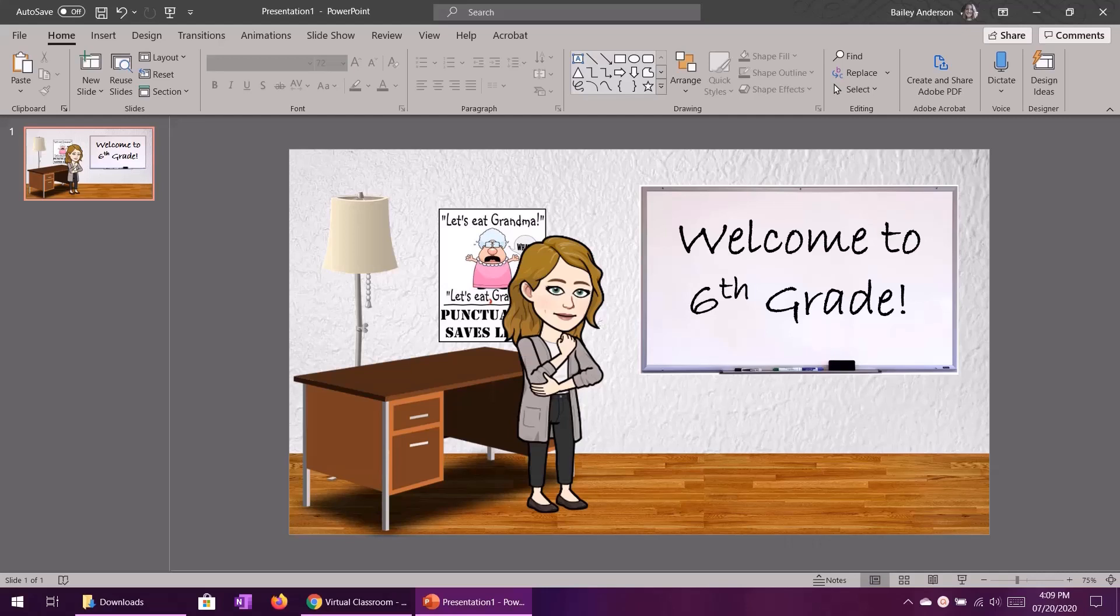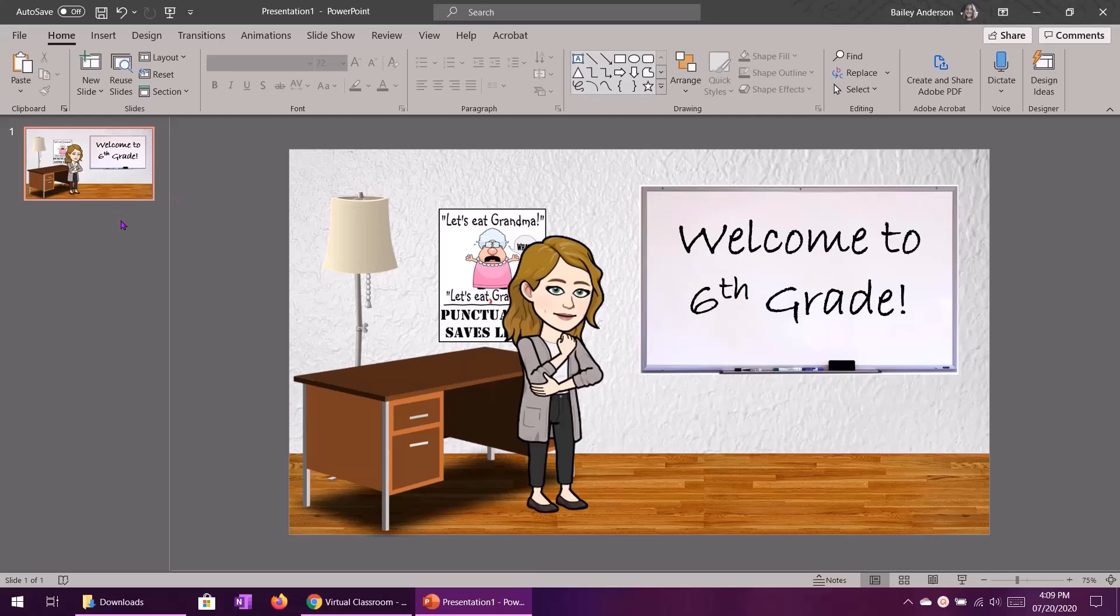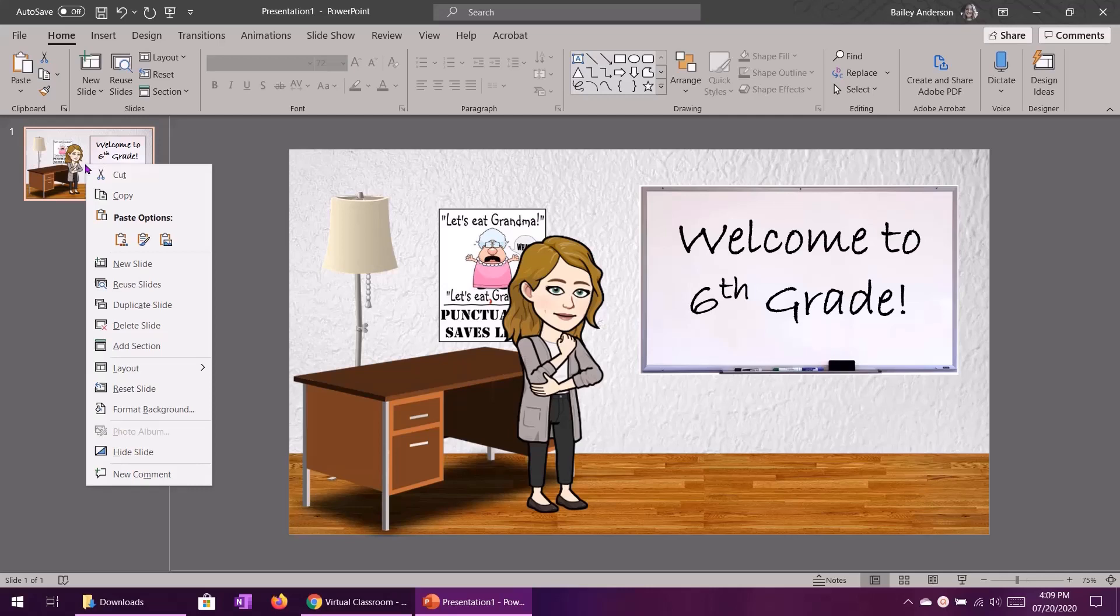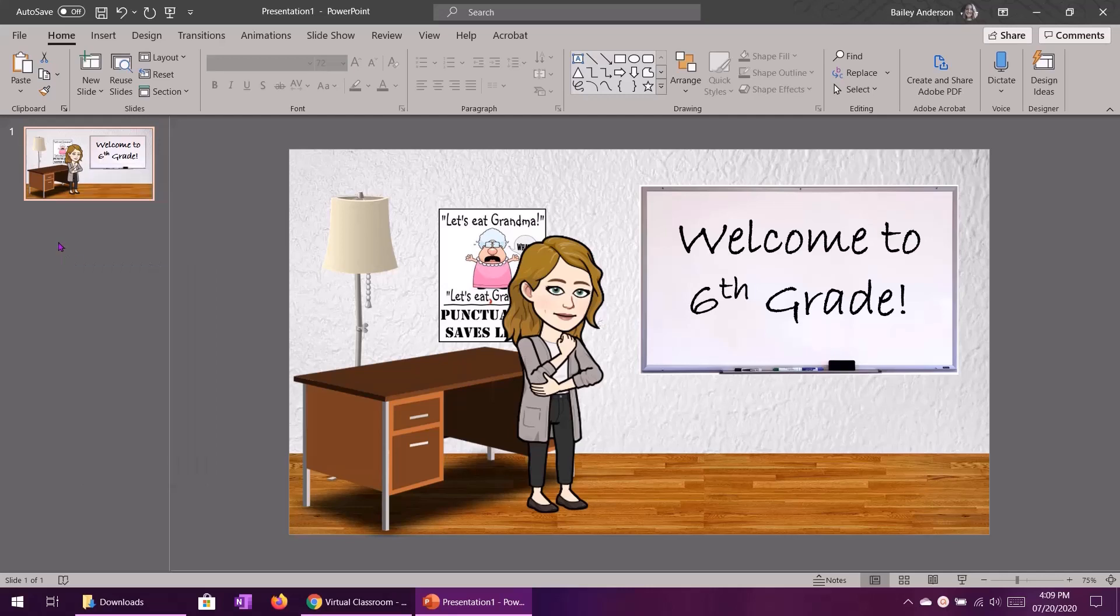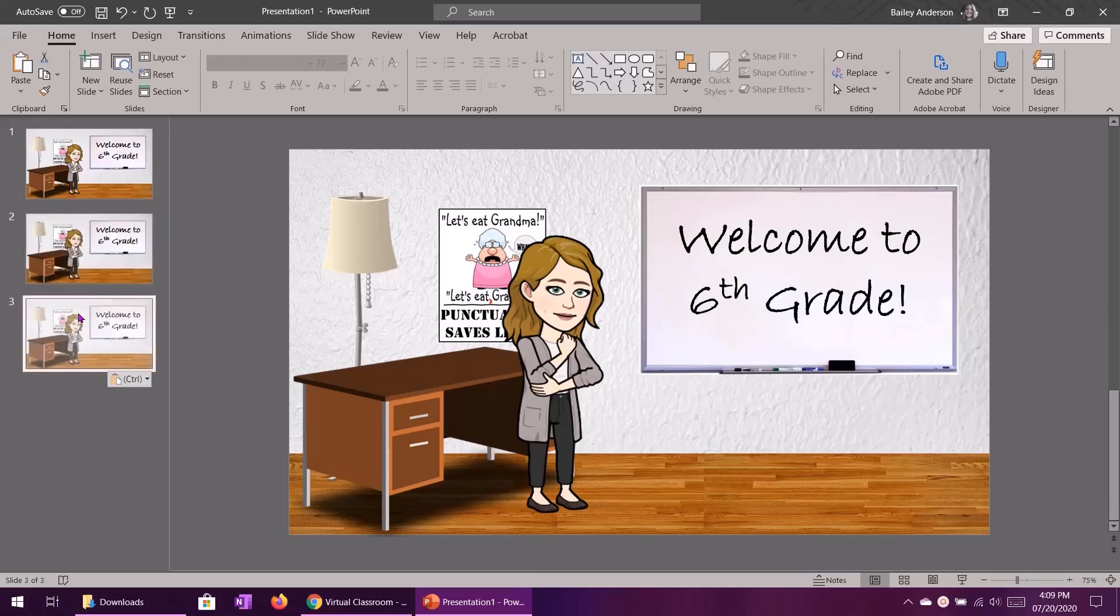All right so now that we have made our virtual classroom in PowerPoint I'm going to show you the easiest way to animate your text so that the text on your whiteboard will change. I am going to do three different messages. So with that I'm going to come over here to the slide, I'm going to right click and copy and then Ctrl V to paste.